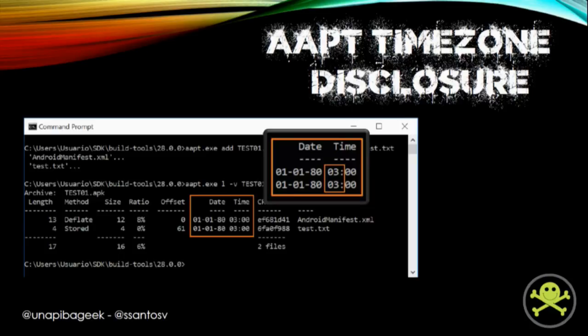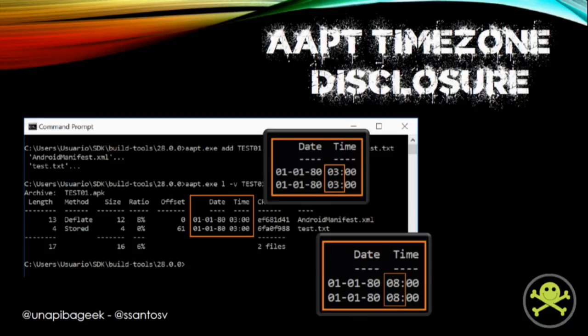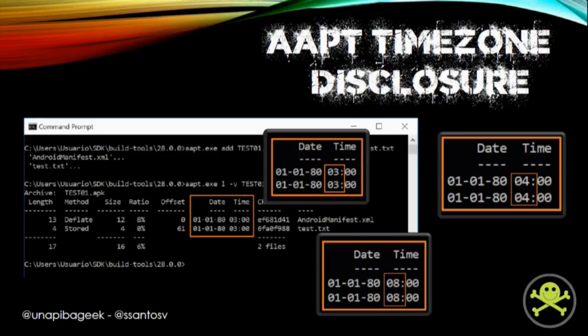When we use AAPT for adding some files to an APK, we noticed something strange in the date and time fields — they are not the real ones. Instead of the right date and time information, we usually saw something like 01/01/80, with an hour value of three. That value in the hour field caught our attention because if we change the time zone of the computer to, for example, GMT plus eight, that three turns to an eight. And if we change the time zone to GMT plus four, the hour was four. So what the hell is happening here? Is this a kind of GMT offset?